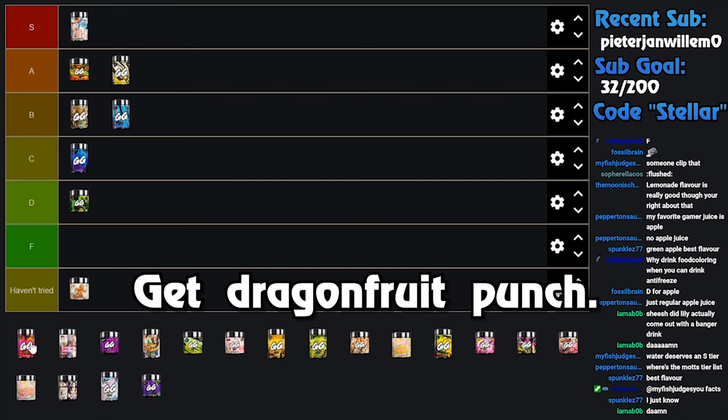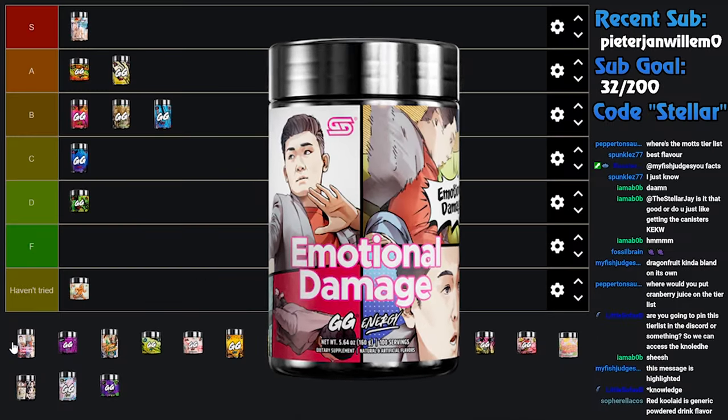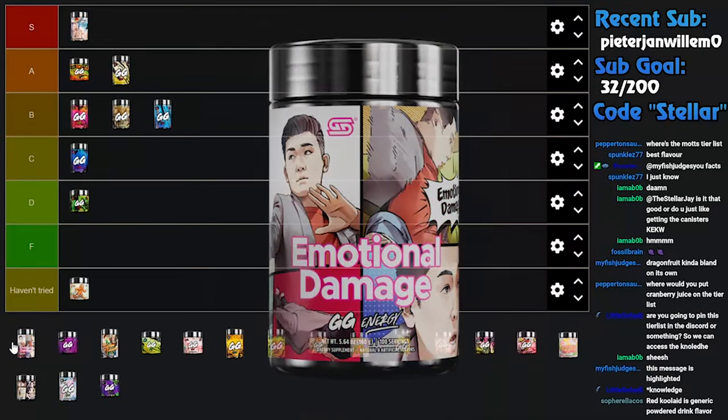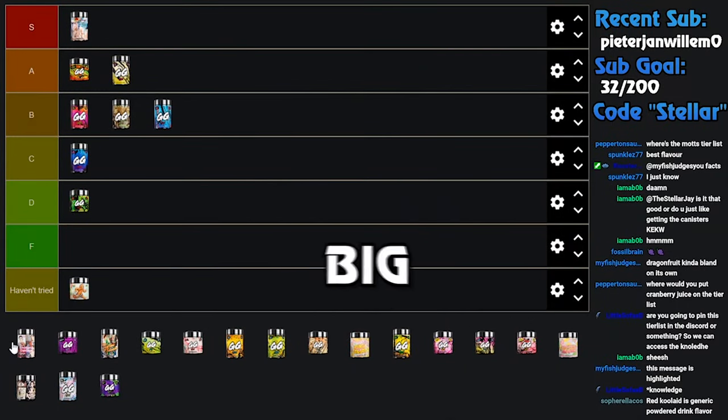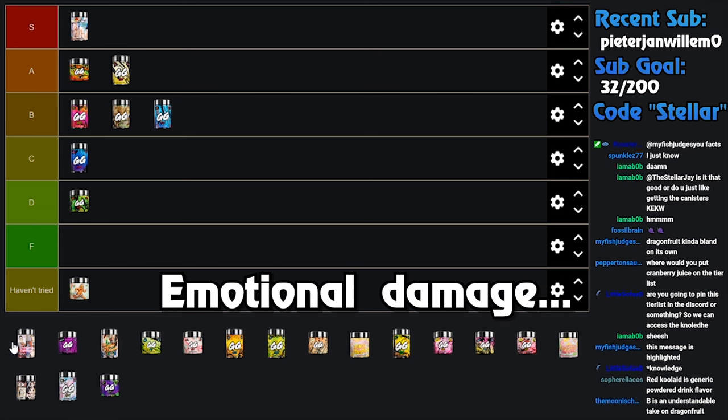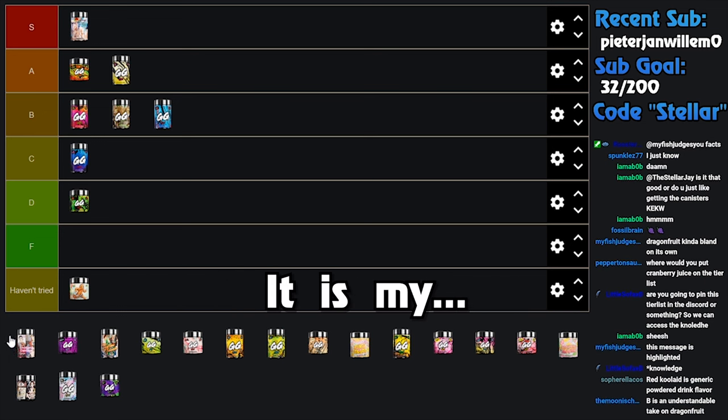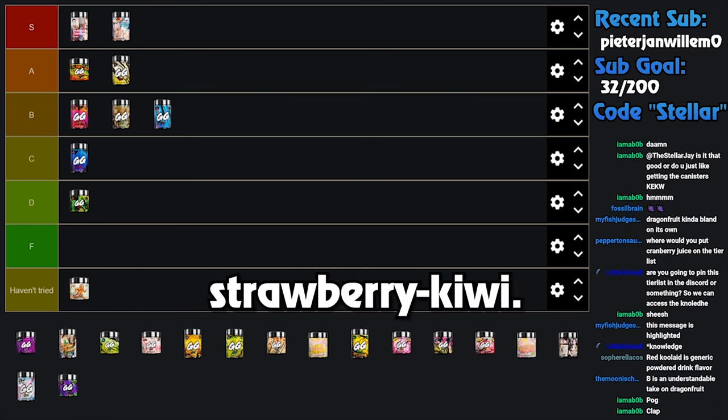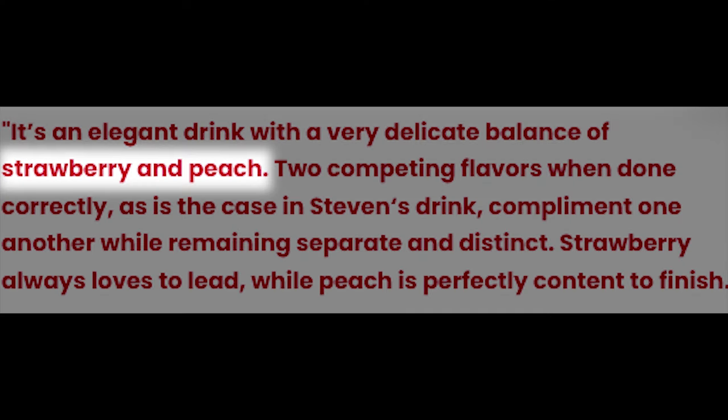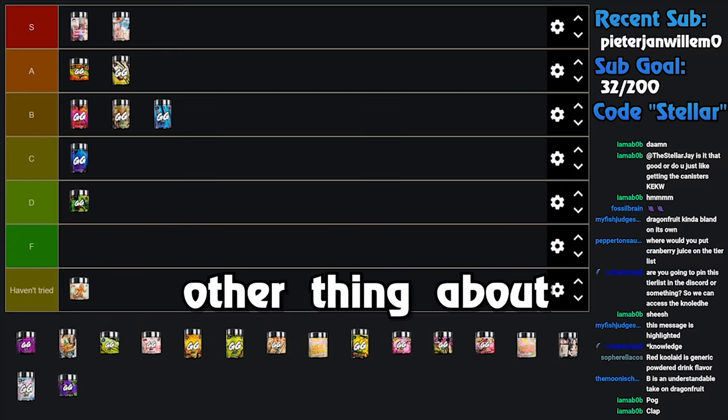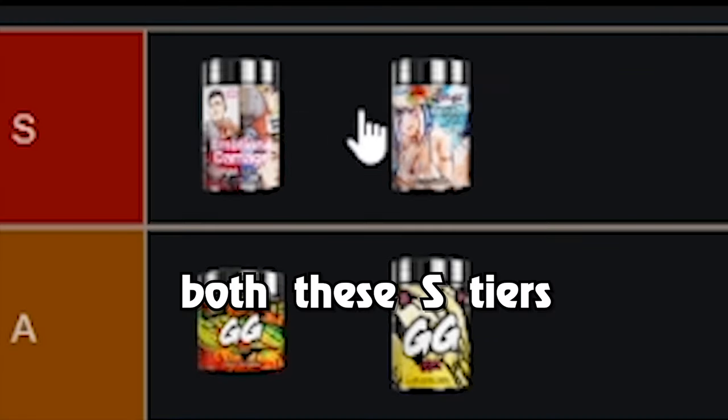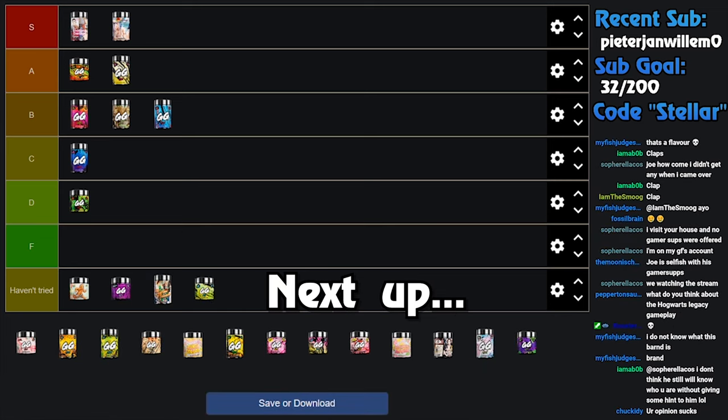Dragon Fruit Punch, it tastes basically exactly like Kool-Aid. If you like regular red Kool-Aid, Dragon Fruit Punch is - get Dragon Fruit Punch. I think it's a high B. Oh, this is the next one: Emotional Damage chat. Emotional Damage is a big win. Emotional Damage is my go-to. It is my absolute favorite flavor. I think it's strawberry kiwi. No, it's so good. The other thing about both these S tiers, they're both really strong.